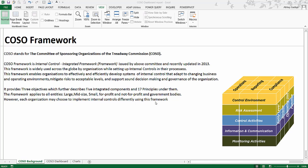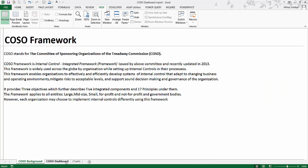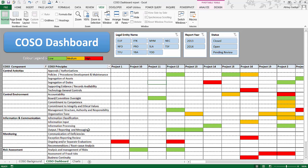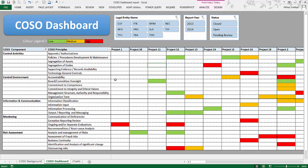Let's have a look at the dashboard which we want to create based on the internal issues that have been identified, how we can map those internal issues to these particular components and principles, and have a kind of executive dashboard which can be presented to management or a high-level executive committee. Let's move on to the second tab.